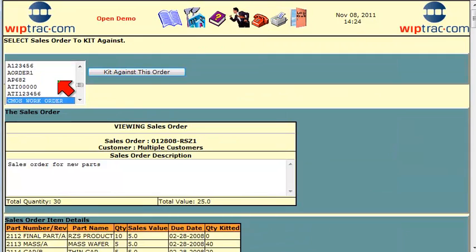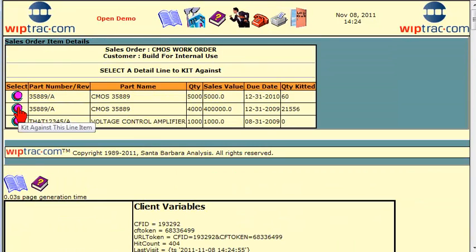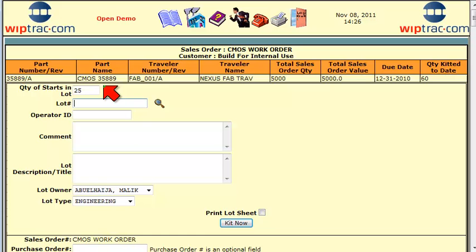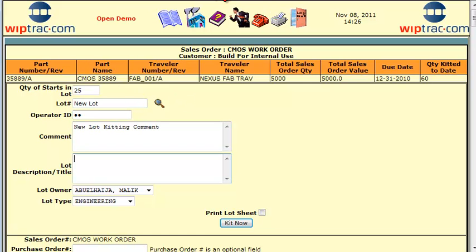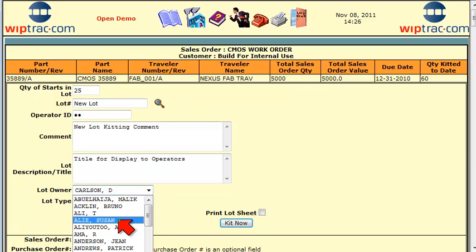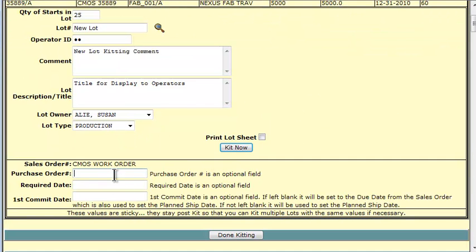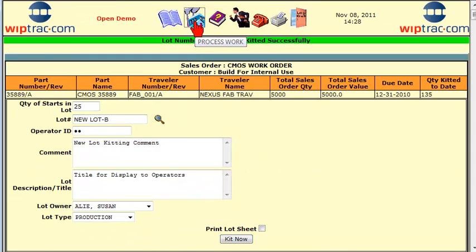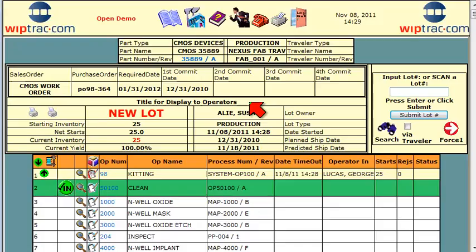And now, let's watch WhipTrack start three new lots against a work order. We're going to start one called a new lot, assign it to a user, give it a PO. Now we're going to start new lot A, new lot B, and here they are.